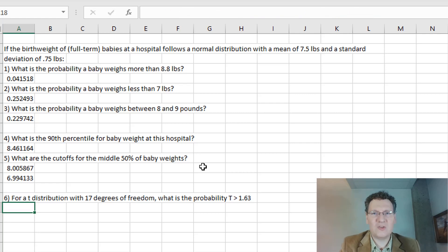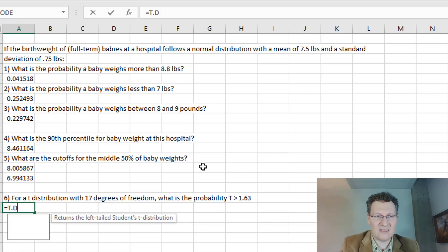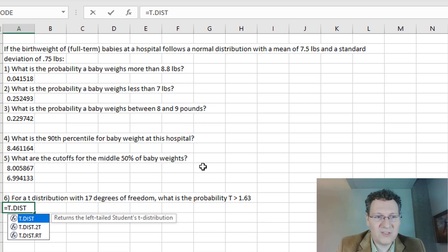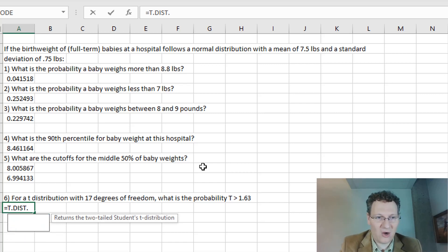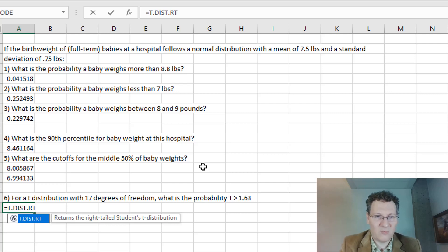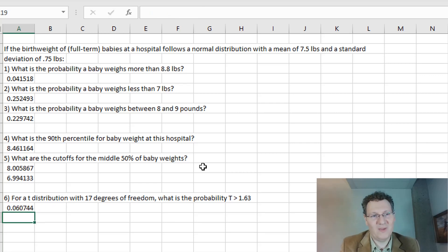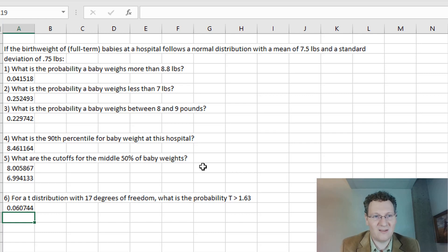A t-distribution looks similar to a normal distribution but the tails are fatter. To find this probability, I'll use the T.DIST function. We have different versions: T.DIST.2T and T.DIST.RT. Since I want the probability greater than 1.63, that's a right-tailed probability, so I use T.DIST.RT and put in 1.63 with degrees of freedom of 17. The result is 0.0607 — that's the probability in that right tail.